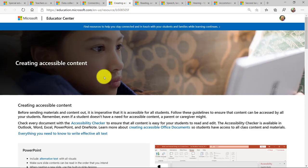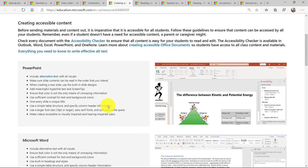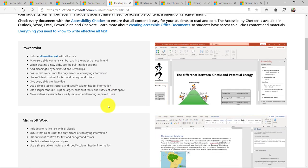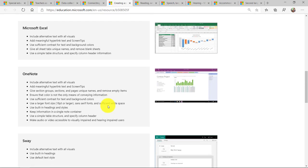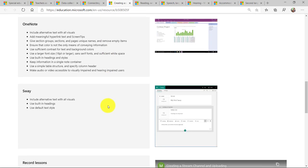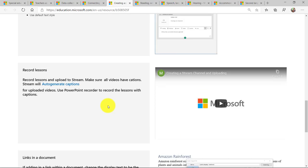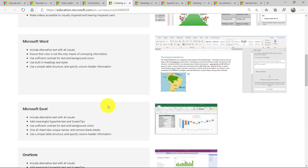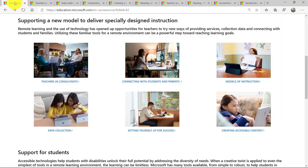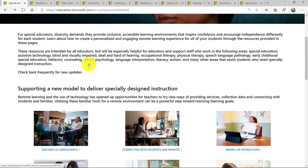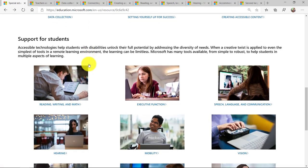And then creating accessible content, really important during remote learning. So you can see all these ways that are these built-in and free non-stigmatizing tools to create accessible content. Now back on this main page, I'm on the main page here. If I scroll down further,